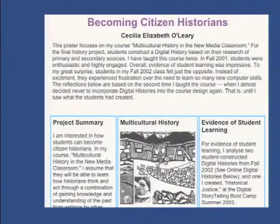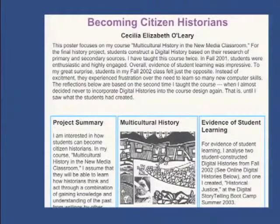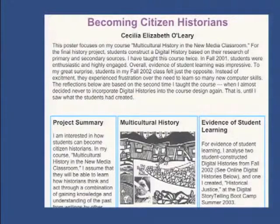I want to play you a digital story. It takes about four minutes. Not because many of you are going to adopt this particular pedagogy, but because I think it emblematizes something very fundamental about this moment we're in. This comes from a class taught at California State University, Monterey Bay.